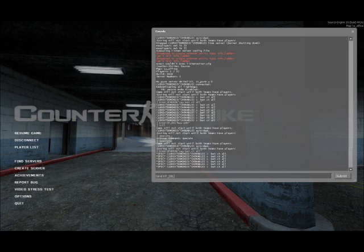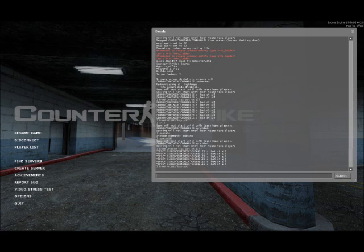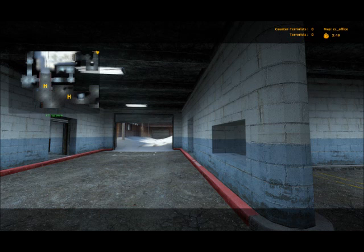And then quotation, buy P90, and quotation. And now what I just did is I will never have to access the buy menu to buy a P90. I can always just hit that button and buy it.